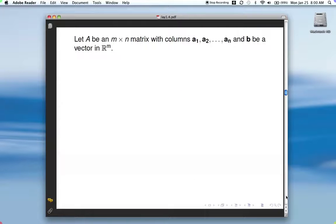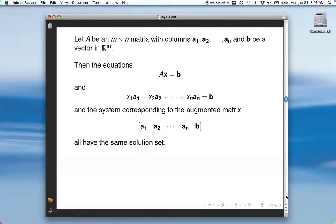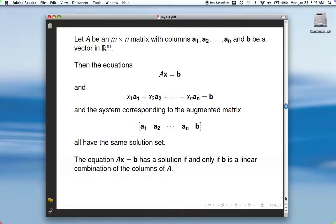Let's formalize that idea. If we have a matrix A that's M by N with columns A1, A2 to AN, and if B is a vector in R^M, then these equations — AX equals B, the linear combination of the columns of A set equal to B, and the system corresponding to the augmented matrix where you've got all the columns of A with B tacked on as the augmented column — all have the same solution set. So these all essentially mean the same thing. The equation AX equals B has a solution if and only if B is a linear combination of the columns of A.